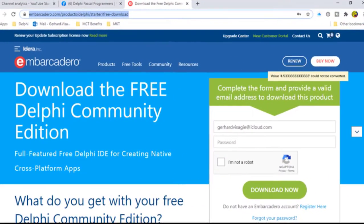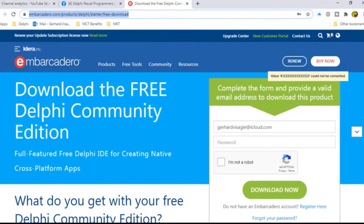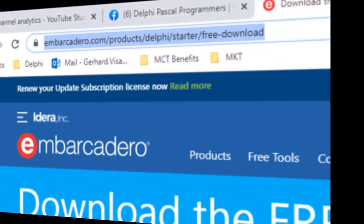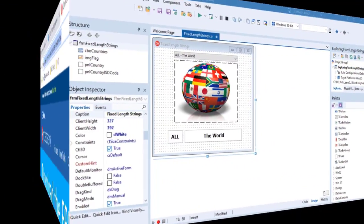And another thing: I'm using a free copy of Delphi 10.3 Community Edition. You may still be in time to also download your own free copy. I will also post that link in the description below this video.